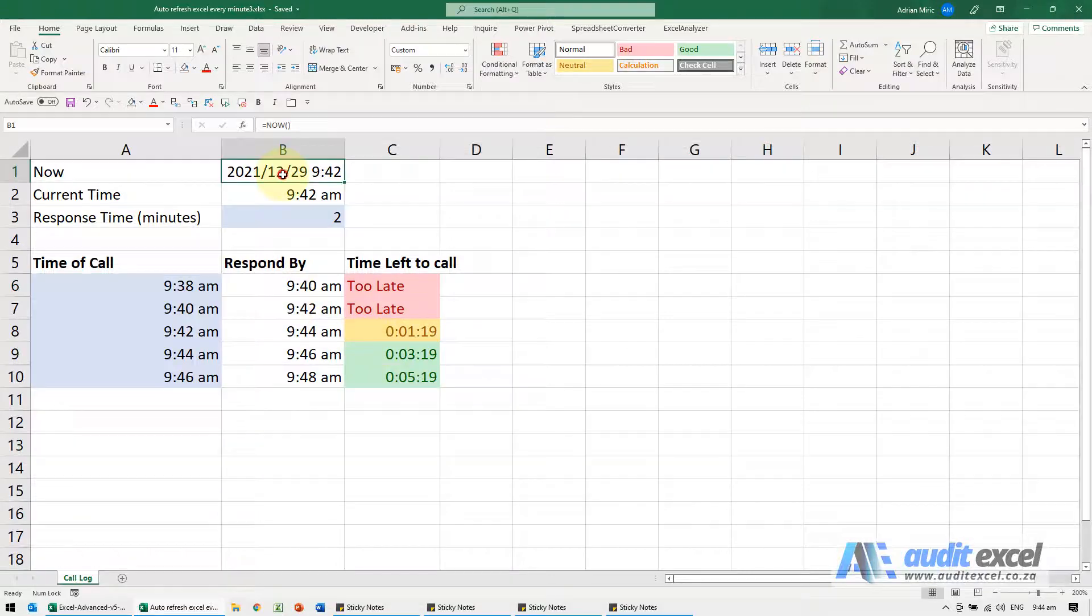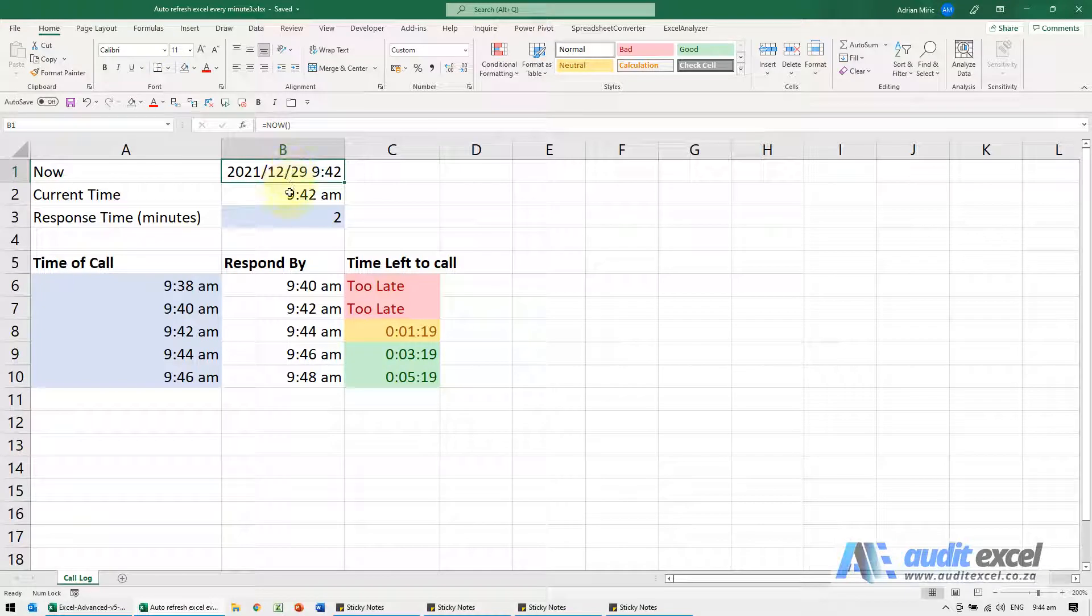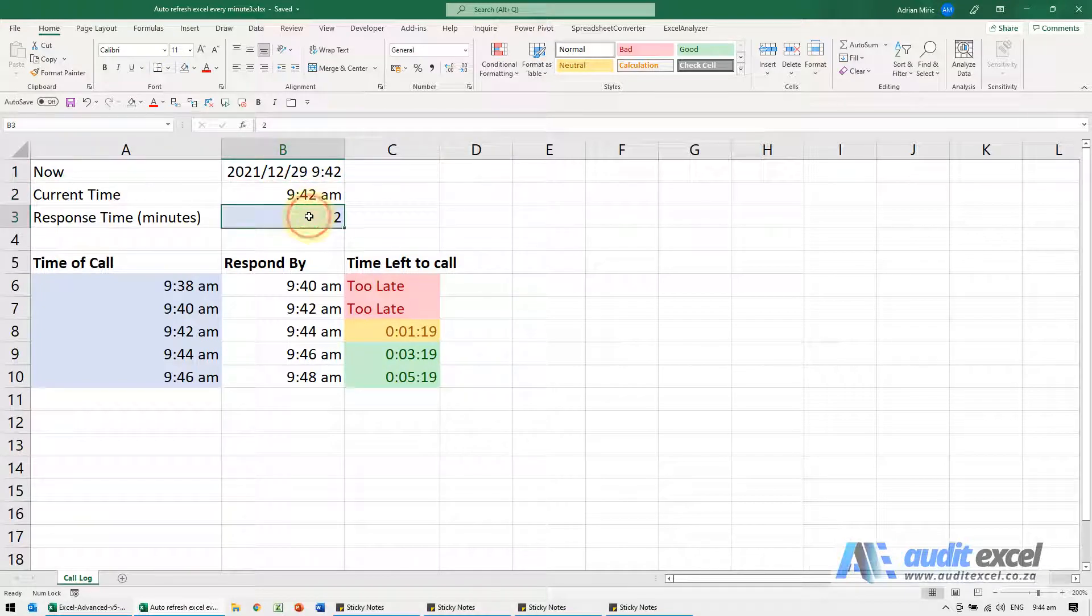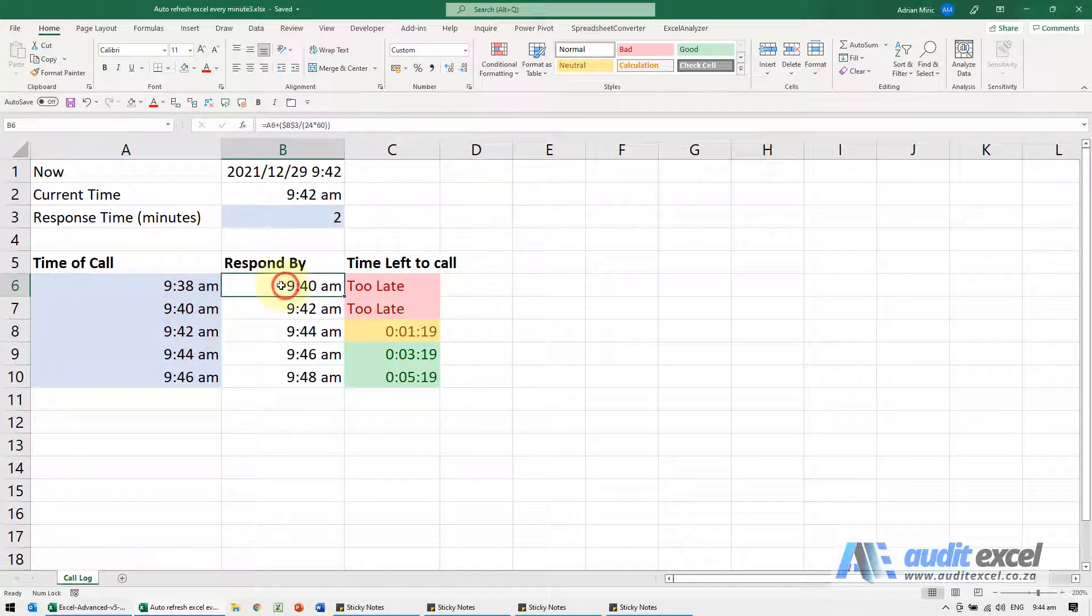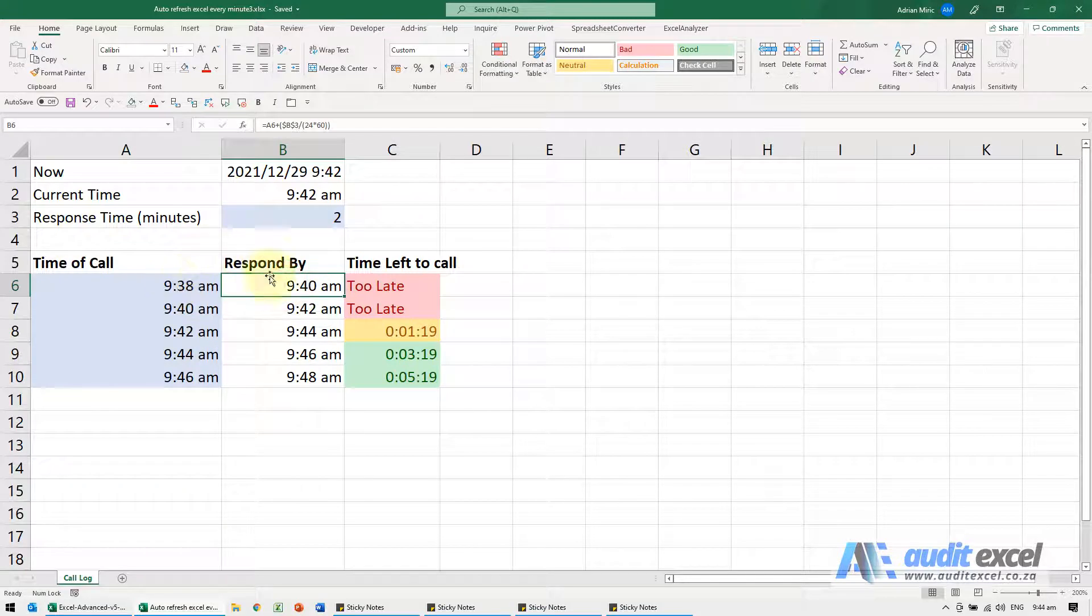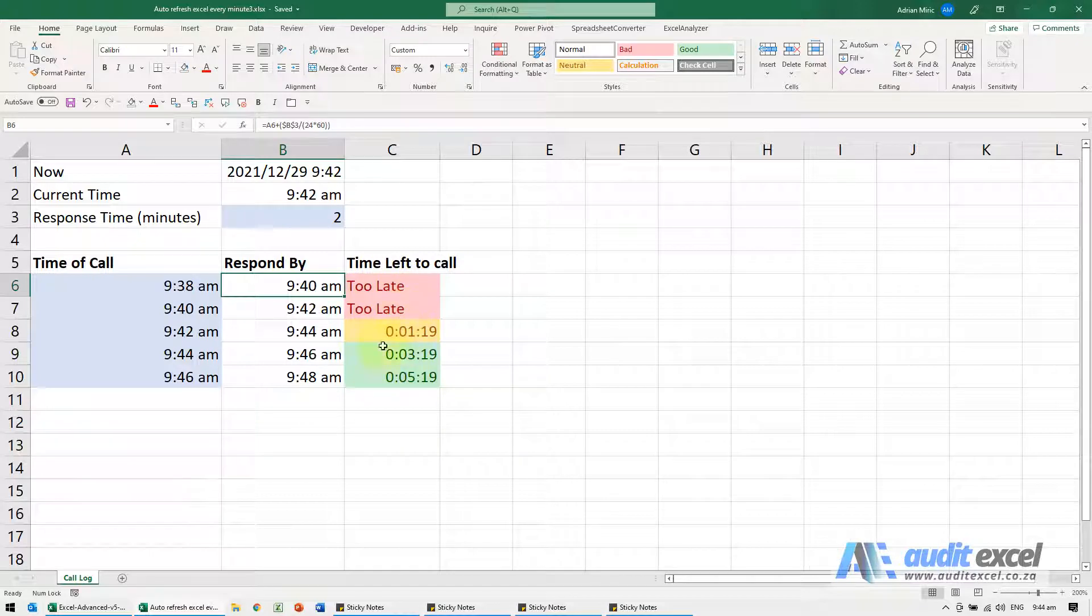In this example, I've got a cell with the NOW function to give us the current time. I'm saying we need to respond within two minutes, and I want to be able to put in times here. This calculates when we must respond by, and on its own it will change the time remaining and whether it's too late or not.